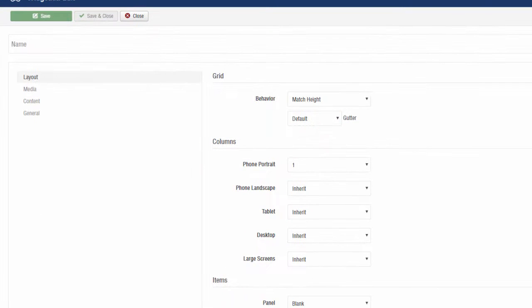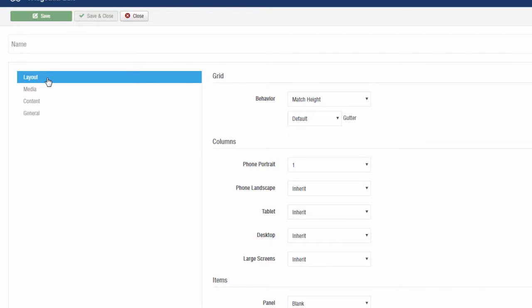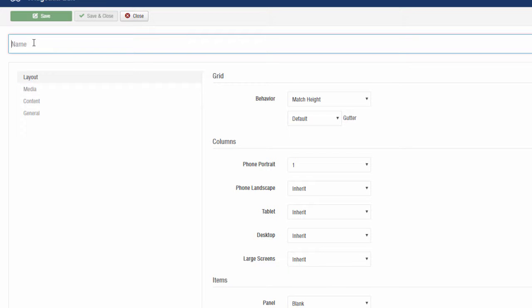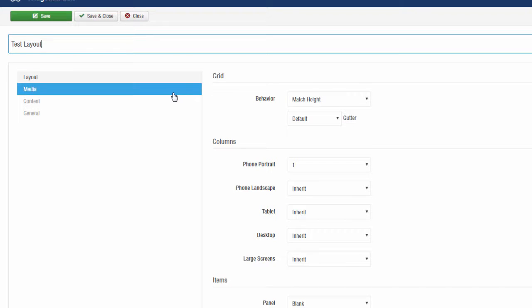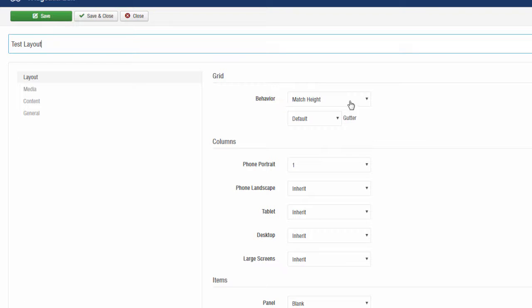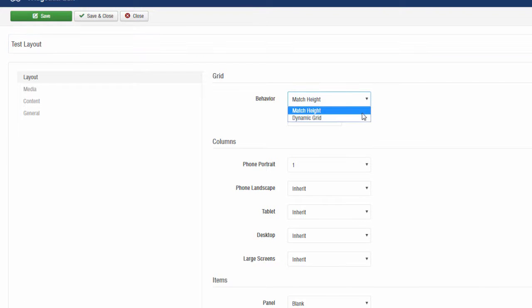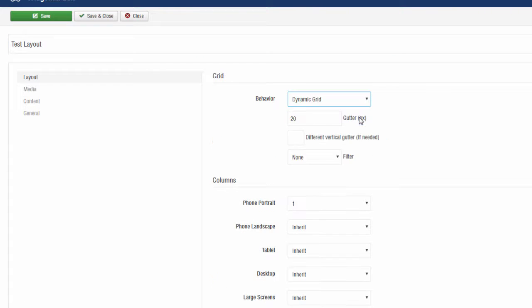This is our Settings tab. As you can see we've got different tabs. I'm going to click on the first one, Layout, and I'll enter the title for this gallery. We'll call it Test Layout. Then I'm going to change the behavior from Match Height to Dynamic Grid.